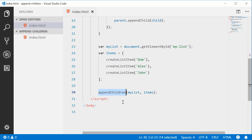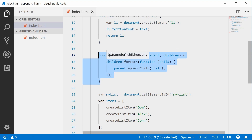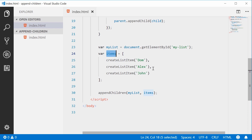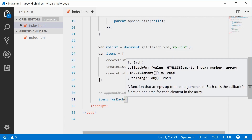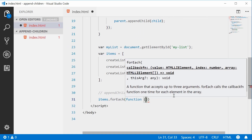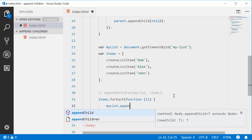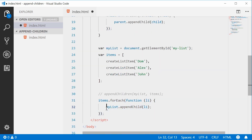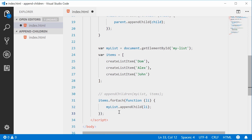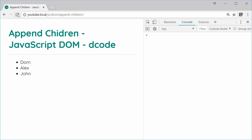An easier way in some cases is to ignore the entire appendChildren function and just simply loop over all of the items manually. Instead of calling appendChildren, I can simply say items.forEach, and for each item — we'll call this one li to match the context — we can say myList.appendChild and pass in li. This is basically the same thing as the function, but sometimes you might just feel like doing it this way — the function might be a bit of a hassle. If I save this and refresh the browser, we get the same result.